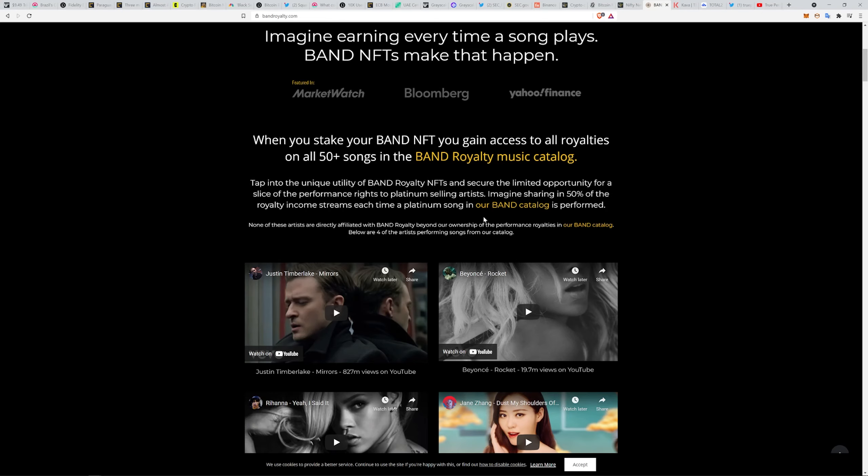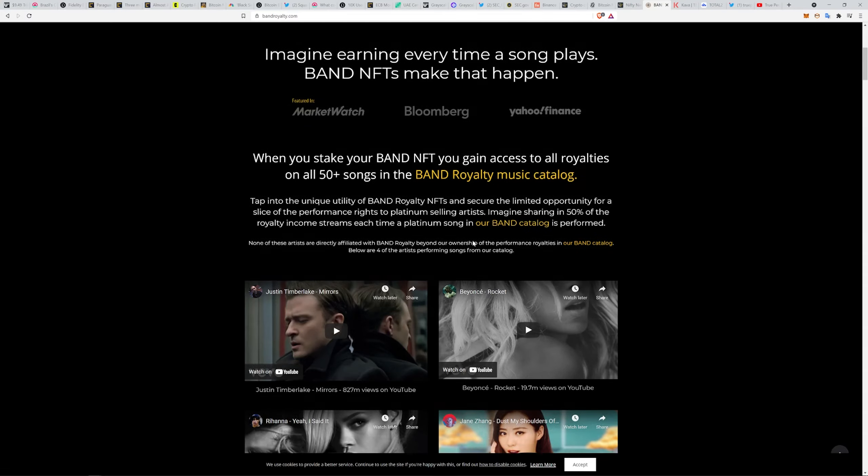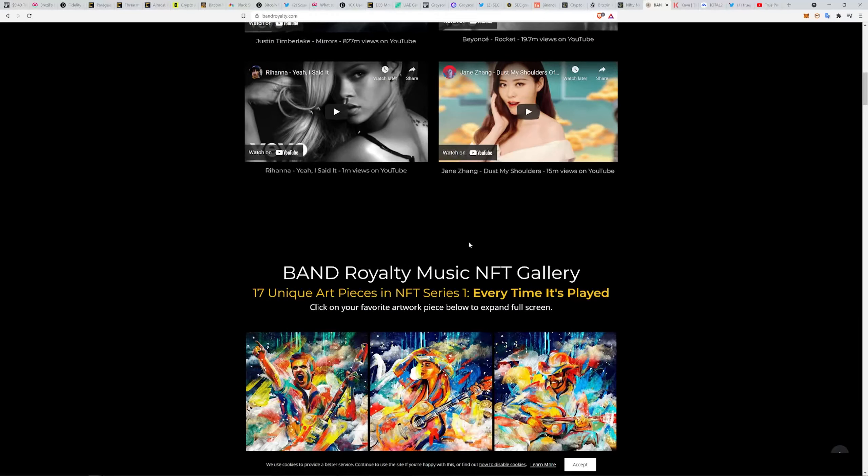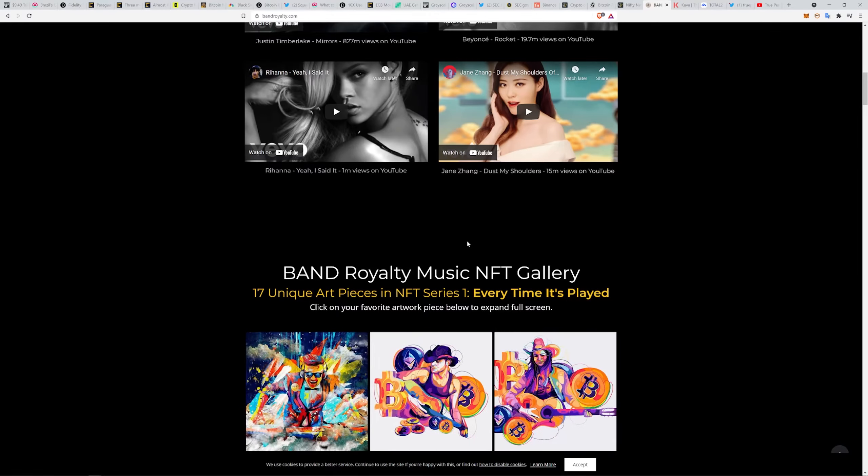Imagine sharing in 50% of the royalty income streams each time a platinum song in our band catalog is performed. None of these artists are directly affiliated with Band Royalty beyond our ownership of the performance royalties in our band catalog or for the artists performing songs from our catalog.